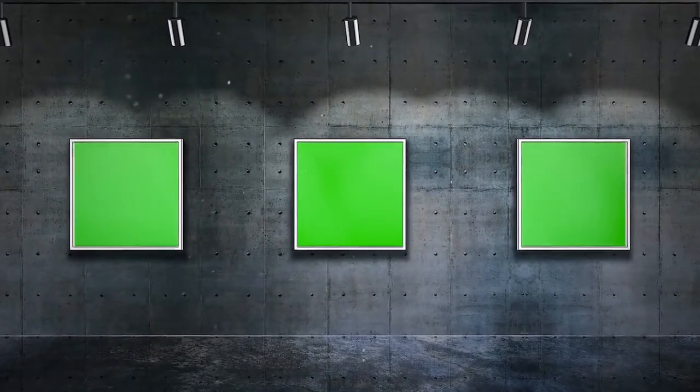This monitor has a frameless design that makes it perfect for multi-monitor setups, and it also has a variety of other features that make it ideal for a wide range of uses.